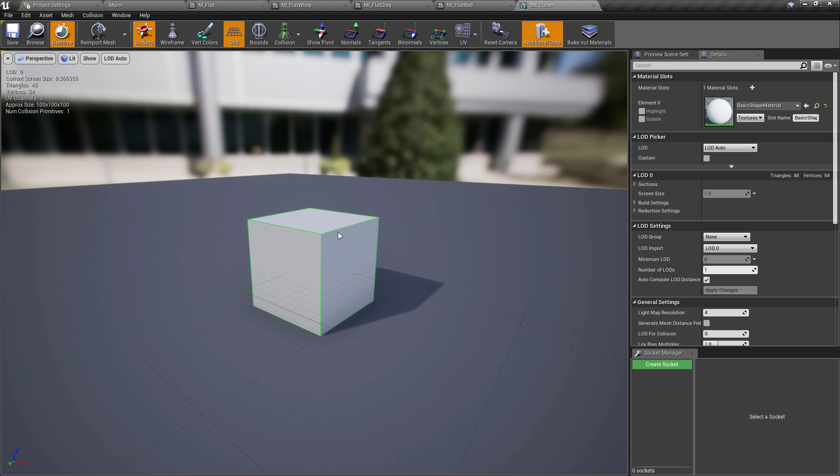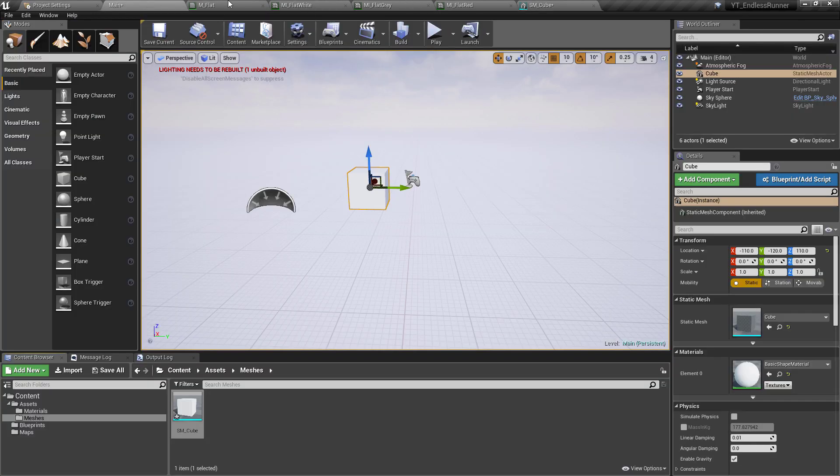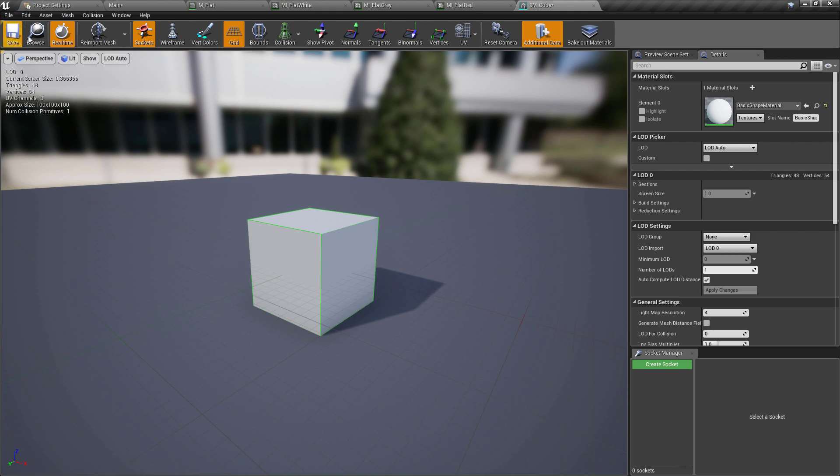Don't forget to do this because that will get really confusing if you're several videos into the playlist and your obstacles or player isn't colliding with something, probably because you're using this default cube and you forgot to turn the collider on.